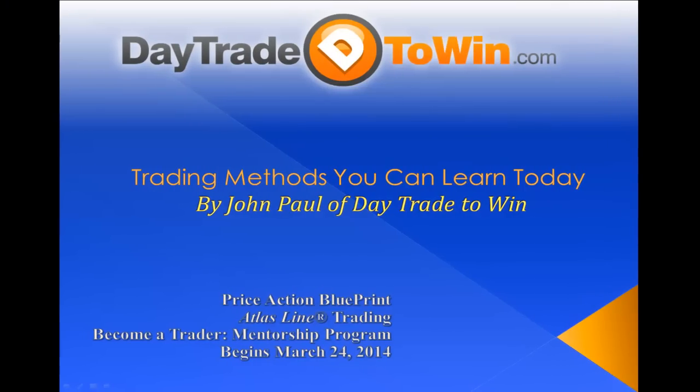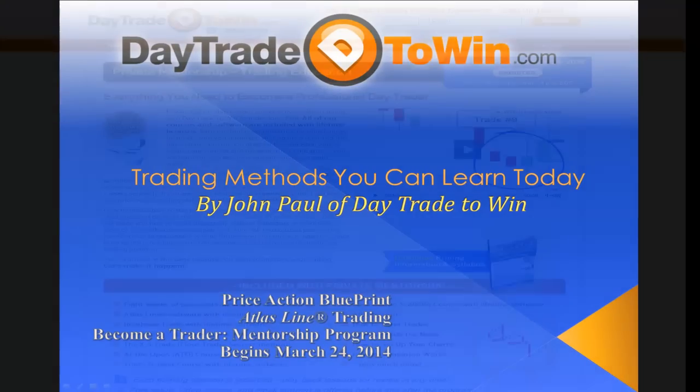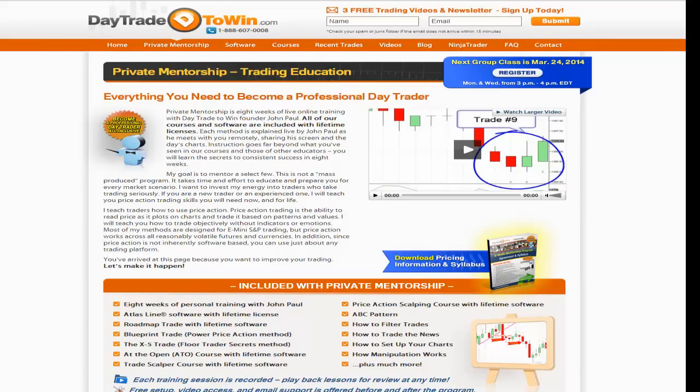Before I begin, we have a new mentorship class starting on March 24th, 2014. If you have any questions, you can download everything that's included — a syllabus as well as all the information within the eight weeks of the mentorship program. It is all inclusive.